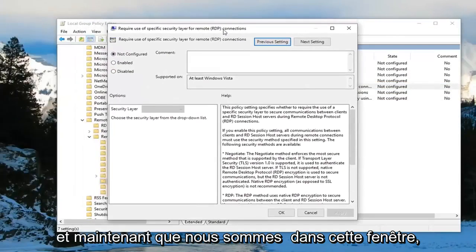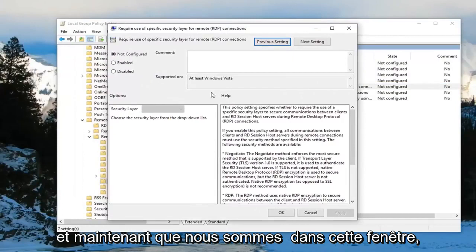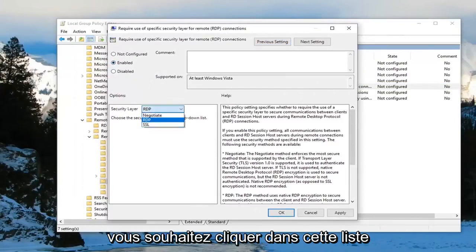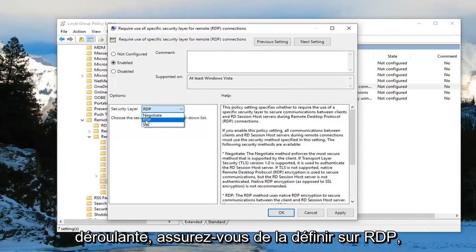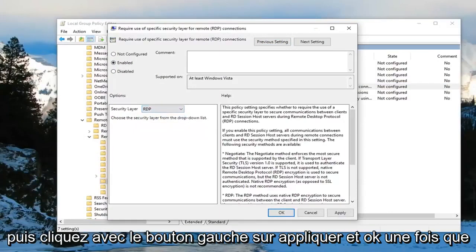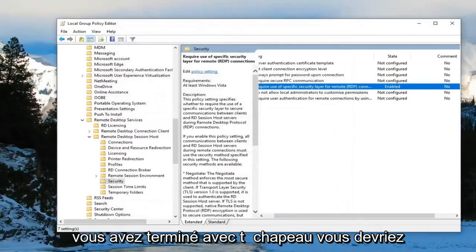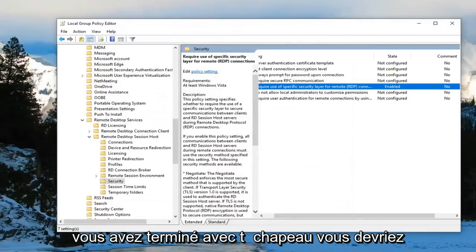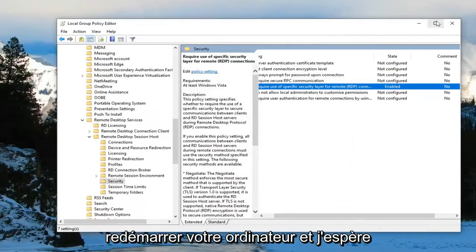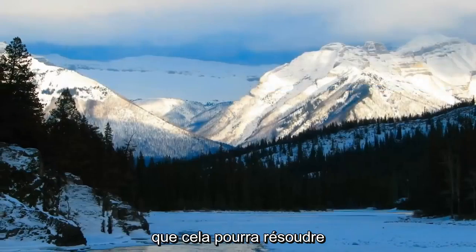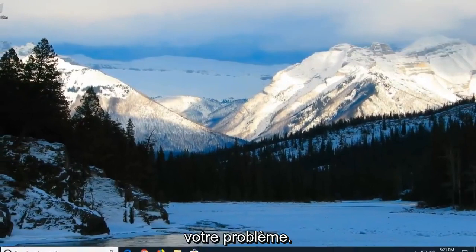Now that we're in this window, select enabled. For security layer, click inside this dropdown and make sure you set it to RDP. Then left click on apply and OK. Once you're done, you can close out of here, restart your computer, and hopefully that resolves your problem.